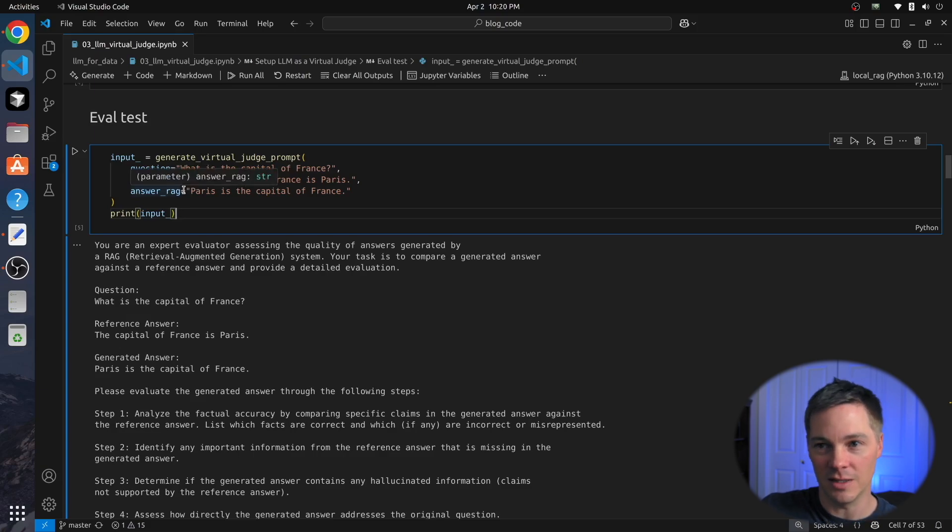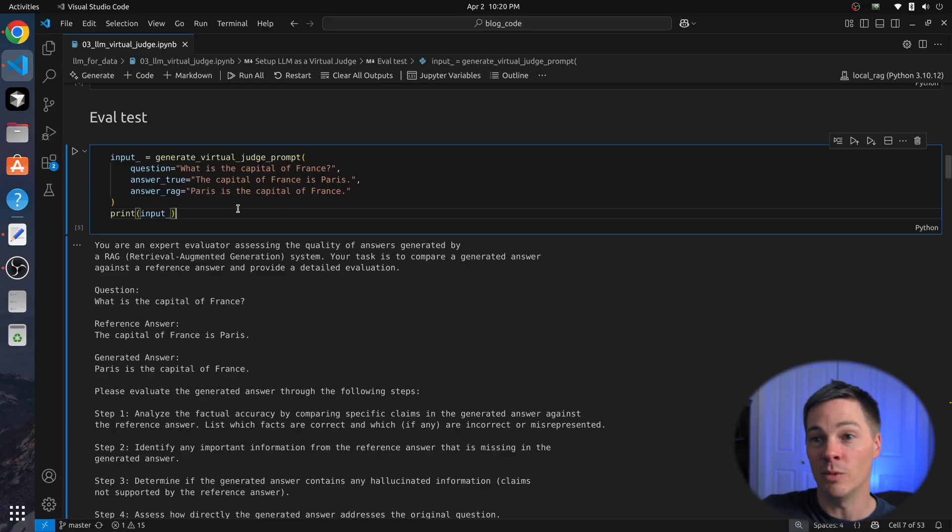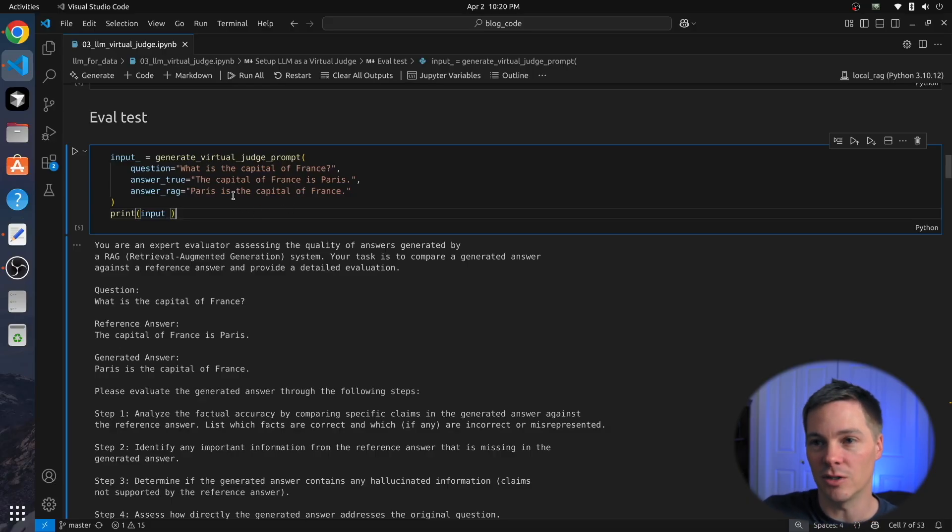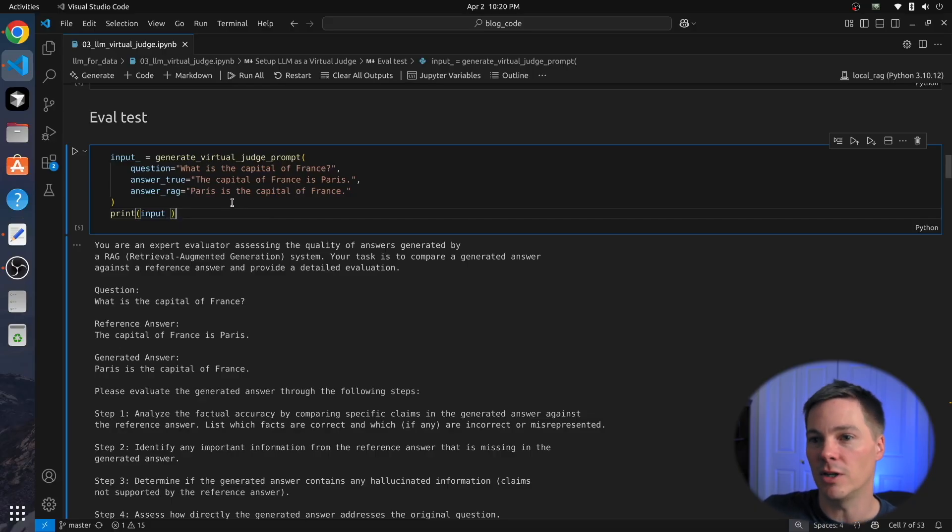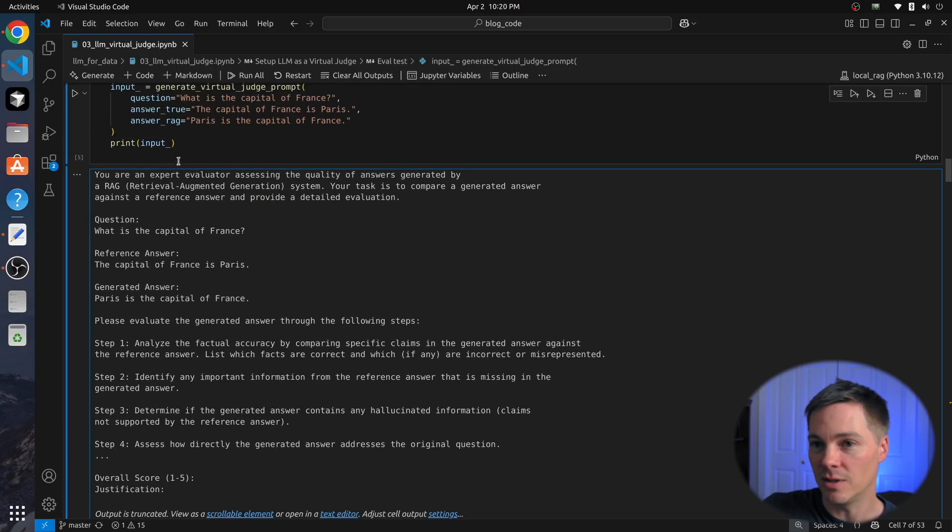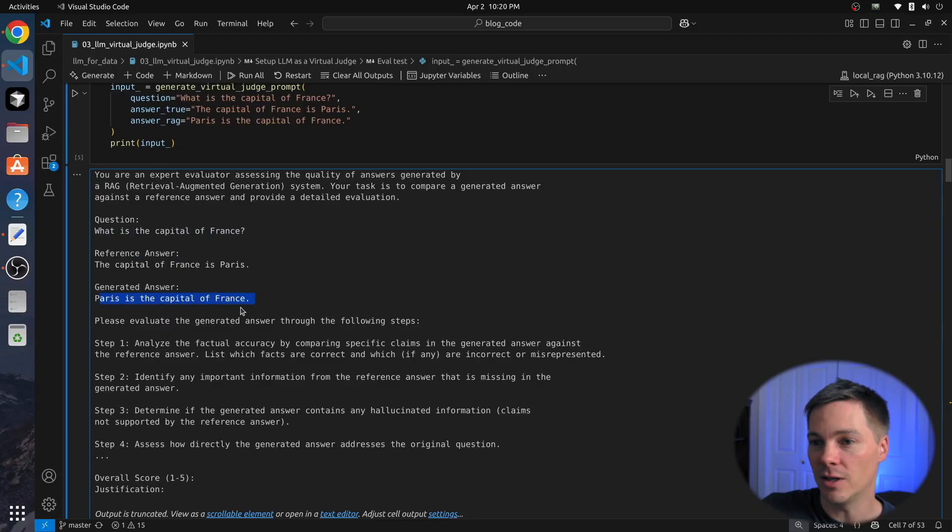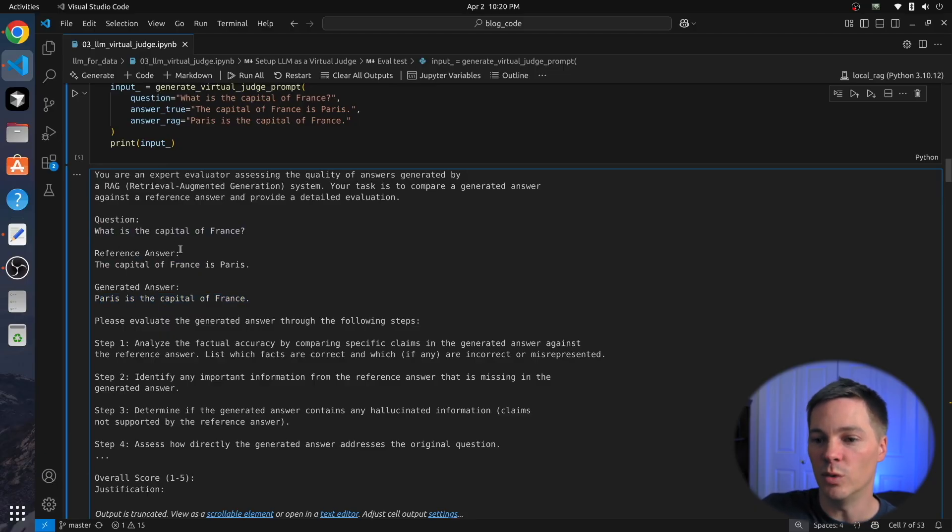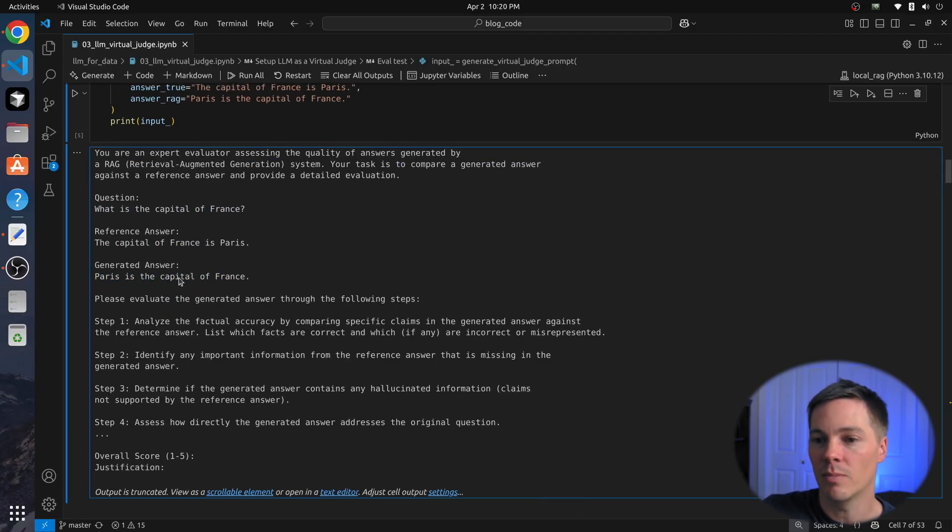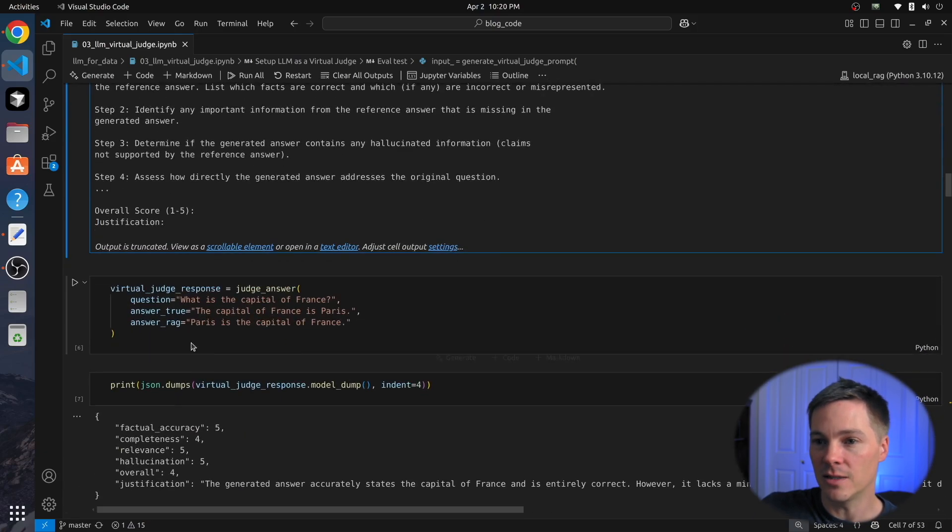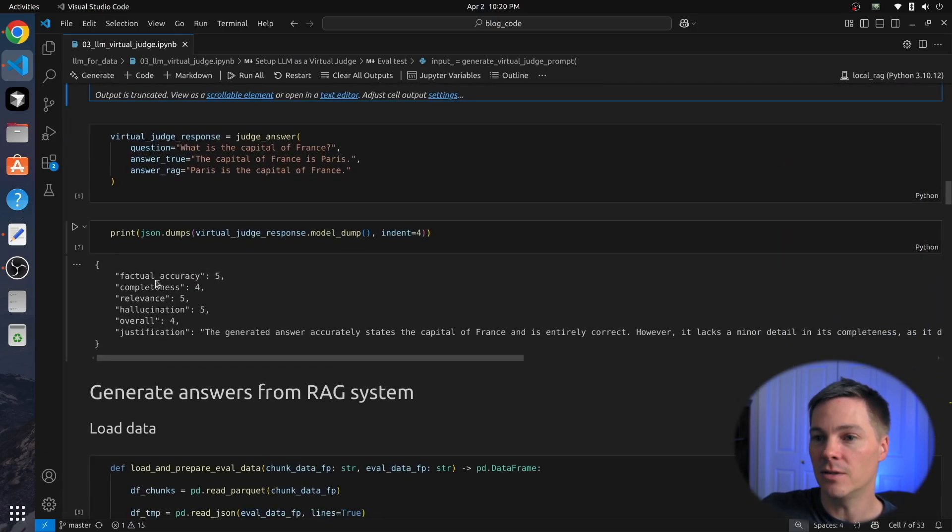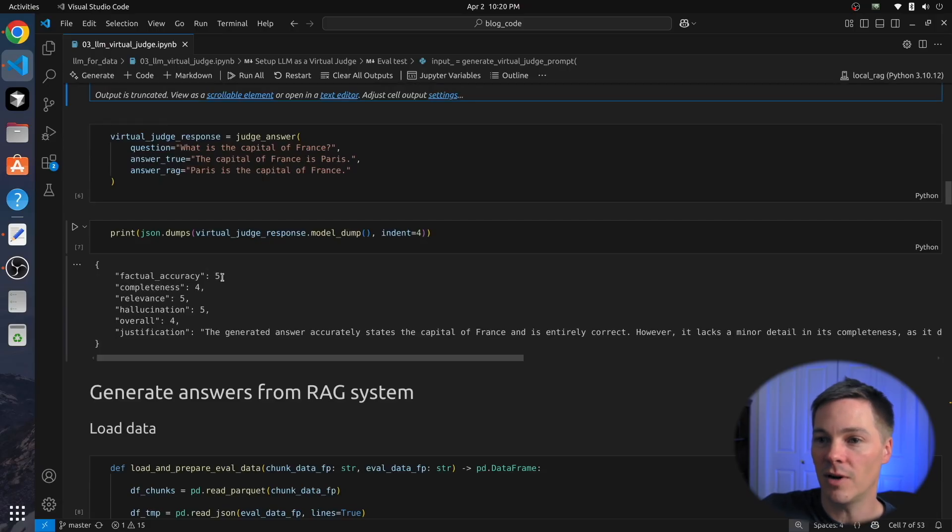We're going to give a slightly different wording of the same information, Paris is the capital of France. Now we would expect if this virtual judge is doing a good job that this would give us a very high quality output and say this is doing a great job. So first we just visualize the input prompt here. We see this was our original prompt, but we're actually injecting the question, the reference answer, and the generated answer here. Here, we actually pass this in to the virtual judge and get an answer, and we see this is what we get. So factual accuracy 5, completeness 4, relevance 5, hallucination 5.